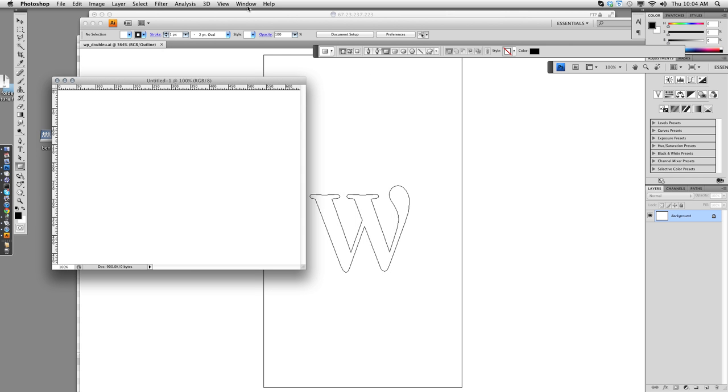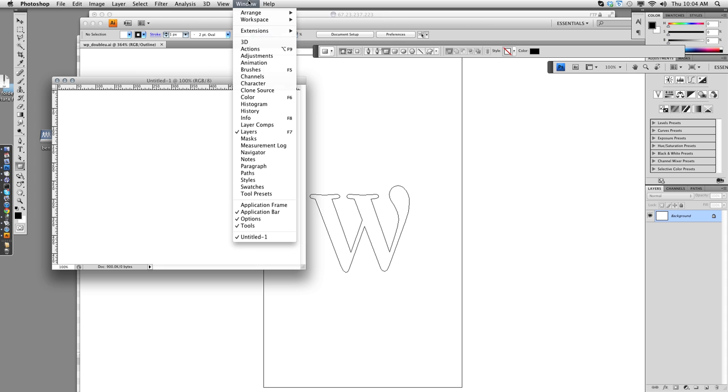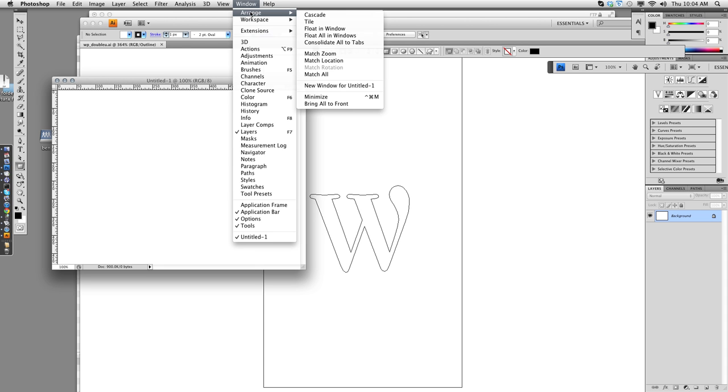Another thing is I make two windows. So let me make a new window for this. Window, Arrange, New Window for Untitled 1.